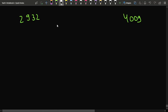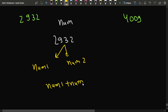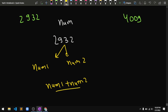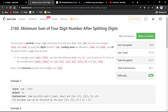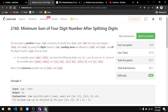In this problem, you are given a particular number num and you have to split it into two numbers — num1 and num2. The target is that the sum of num1 plus num2 should be minimum. You have to use the digits of the given number, and in the end return the minimum possible sum of the two new numbers.